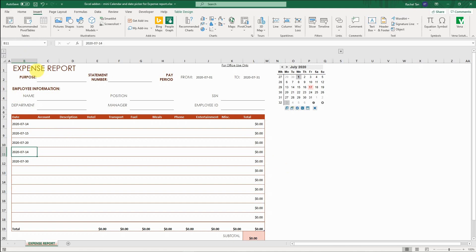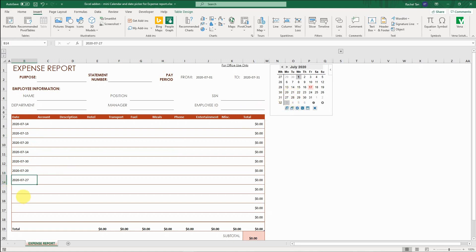Sometimes we need to input expense for a report for each month. So in this, I have an Excel add-on with a mailing calendar so I can easily see which days are what date of the week. I can just select the cell I want and then input the dates as I need. It's very handy — I can see which day it is today.